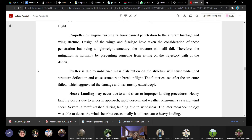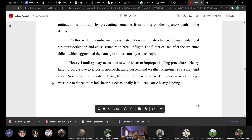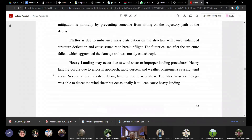Heavy landing is another common event. Due to weather, an aircraft may experience wind shear close to the ground — the wind changes direction and slams the aircraft into the ground. Alternatively, if the aircraft has to land fast on a short runway, it may be slammed onto the runway, causing major structural damage.